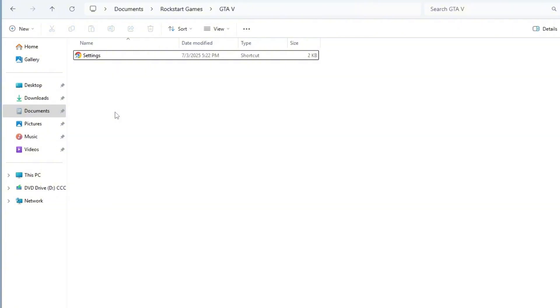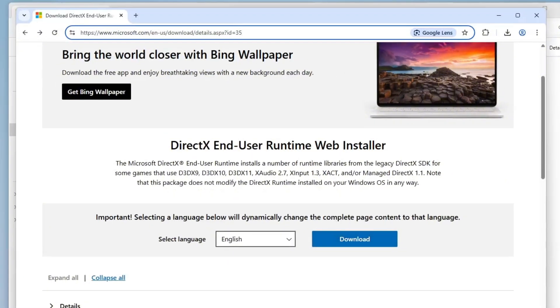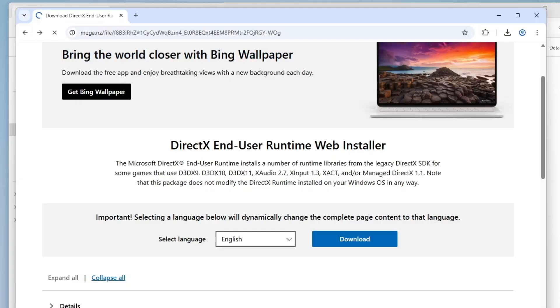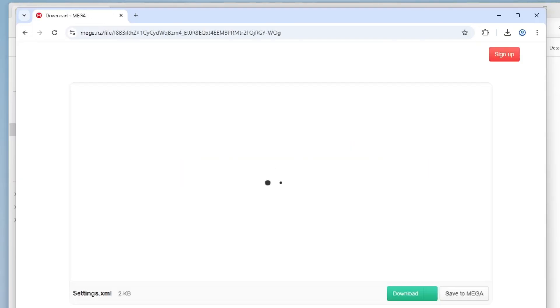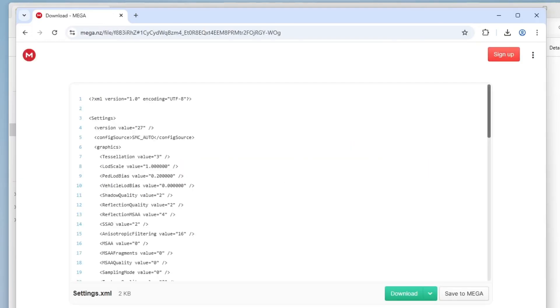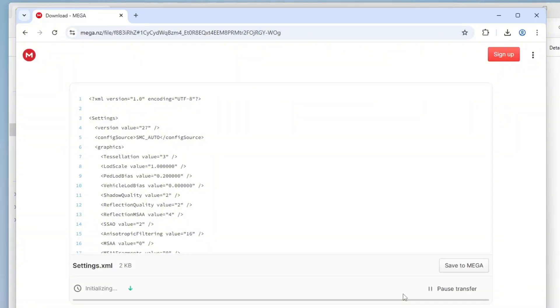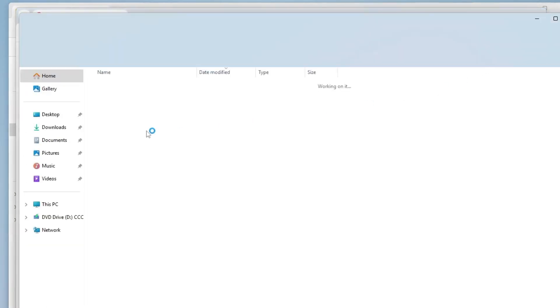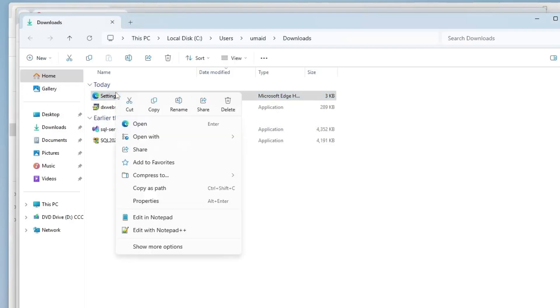To fix this, you'll need to download a copy of the settings.xml file and manually place it in the GTA 5 directory. Open your browser and paste this link. I will provide this link in my video description so you can directly copy and paste it from there. Click the download button and save it to your desktop or any location of your choice. Once downloaded, right click the file and select copy it.